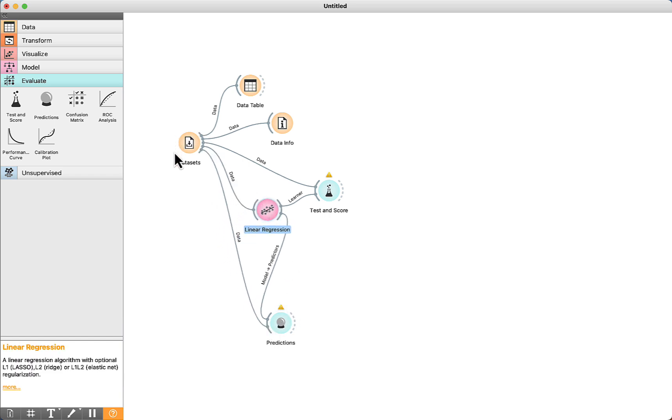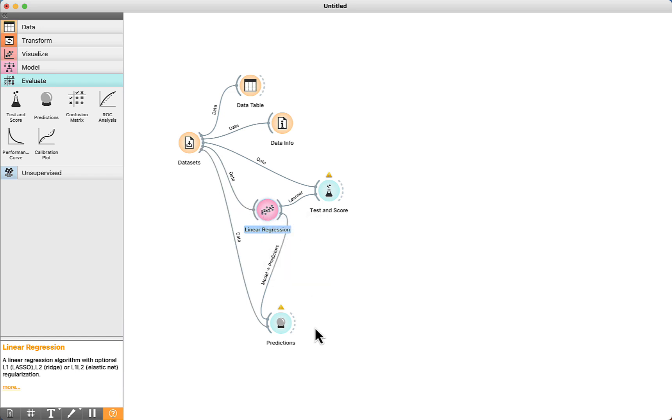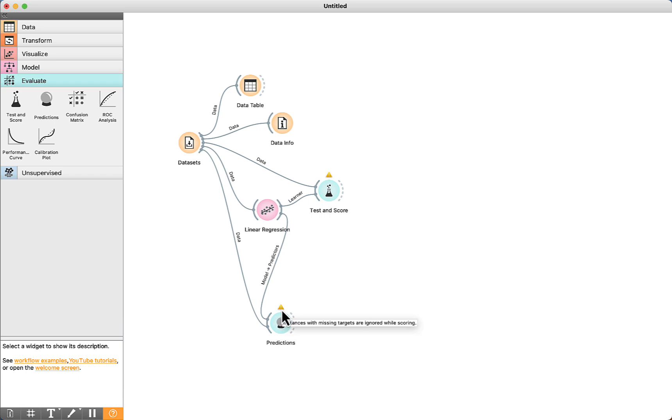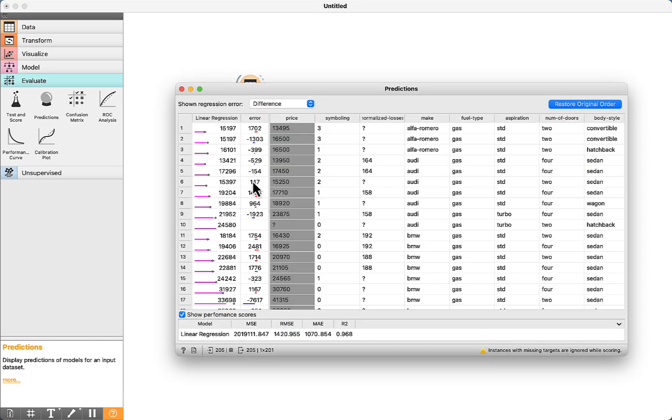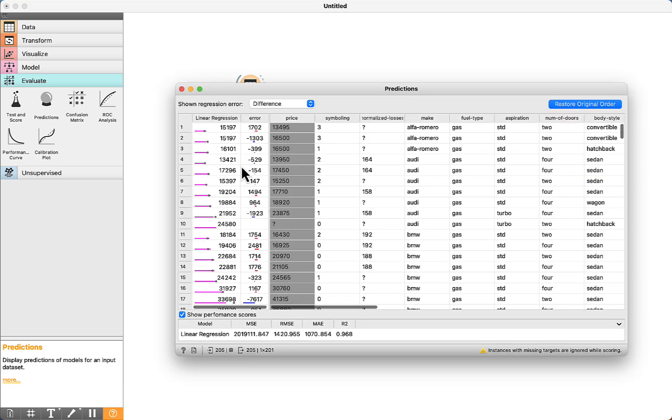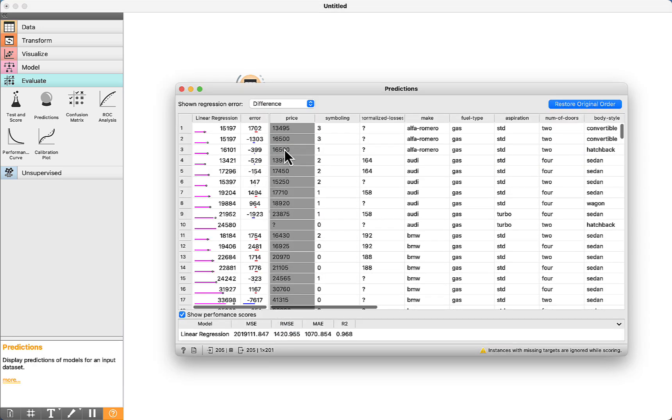We connect the algorithm to the prediction and also connect the dataset. When we connect them, all the data will be sent to the algorithm, and a prediction is going to be made. We can see this yellow symbol. It means that instances with missing targets are ignored. Orange is going to delete these instances. When we open it, we can take a look at the real price.